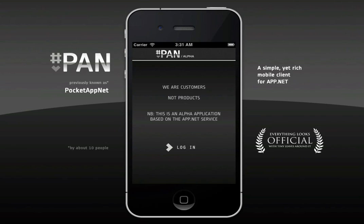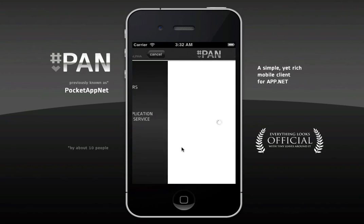Hello there, customers of app.net. Yes, you are customers, not products. I'm Kozo, and I'm going to give you a quick rundown of HashPan, previously known as Pocket AppNet by about 10 people. Anyway, let's get right into it.